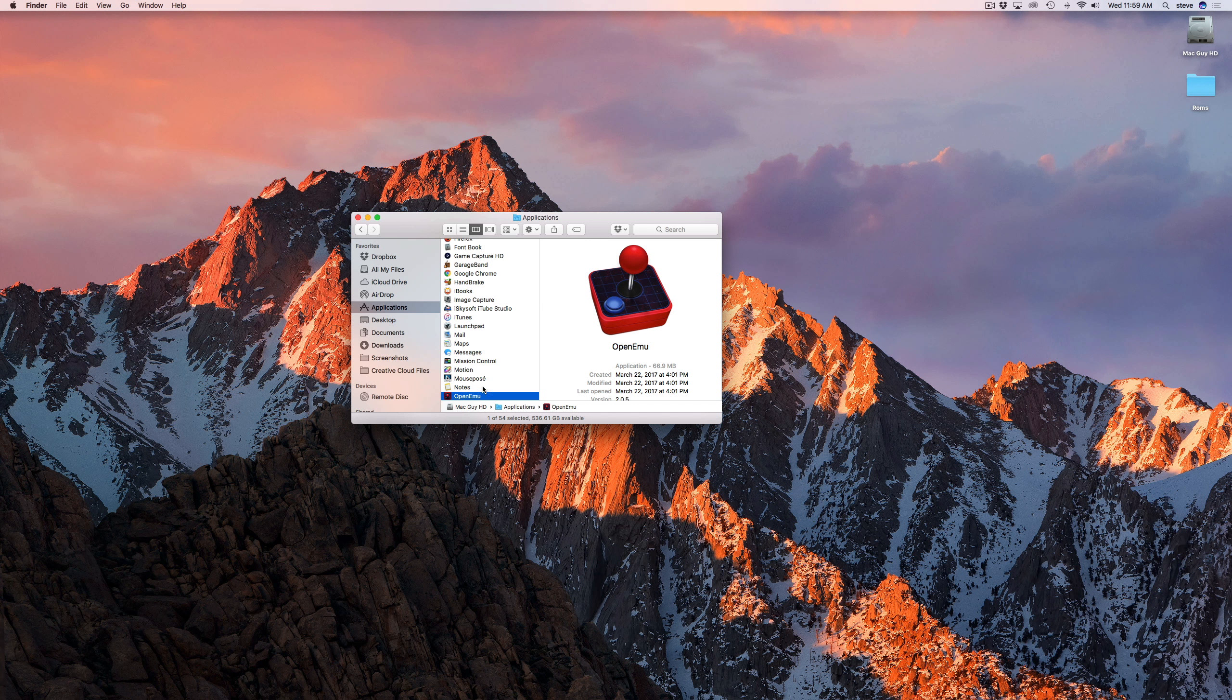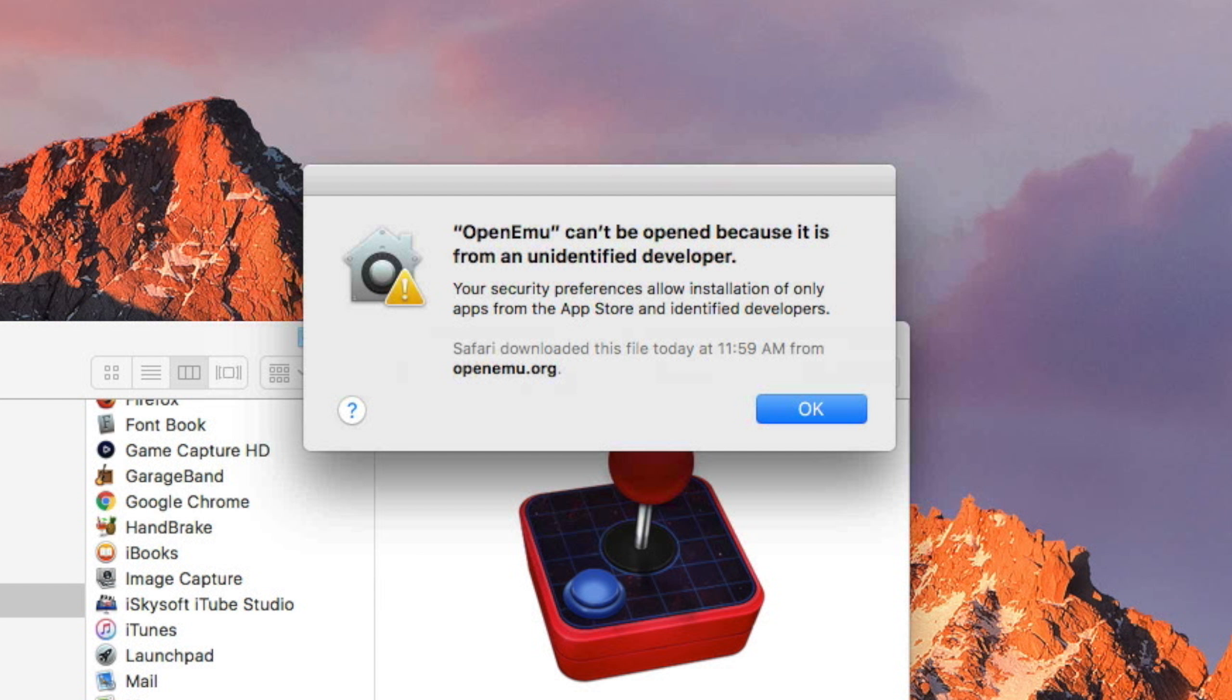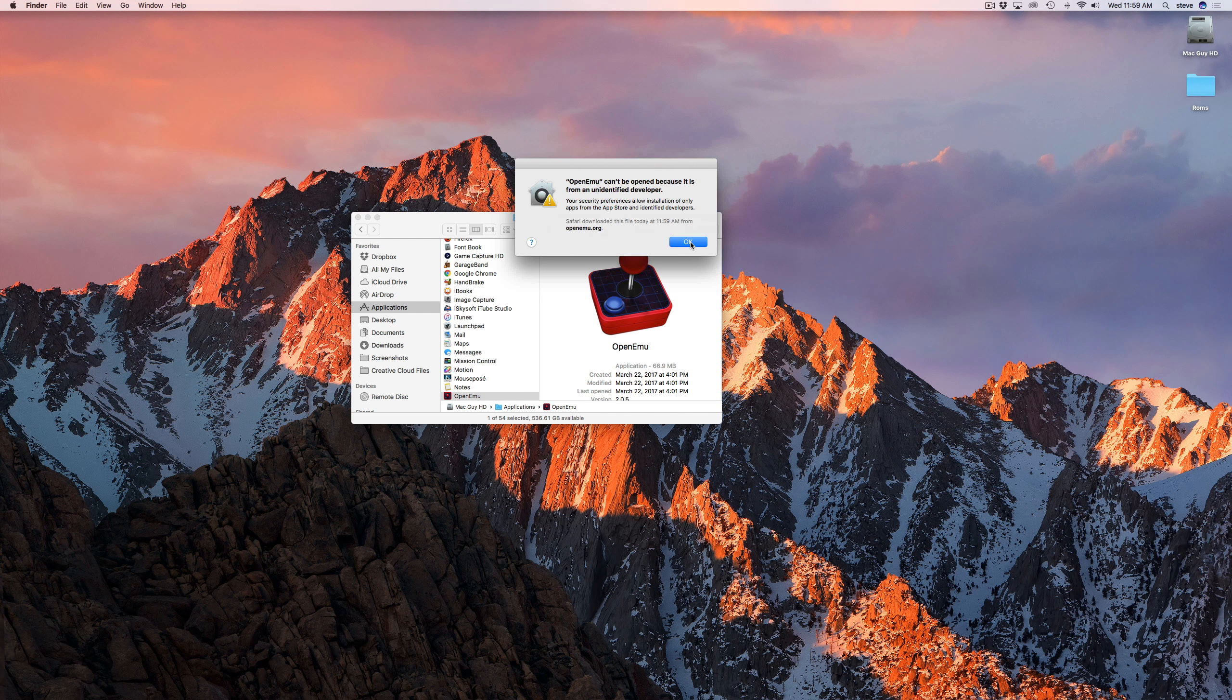When you launch the app, if you're using any recent version of macOS, you may see an alert saying the app can't be opened because it's from an unidentified developer. If so, you'll have to take a few extra steps to enable the app to run.